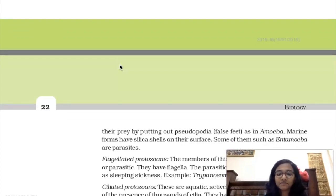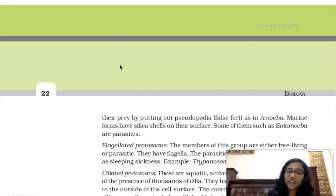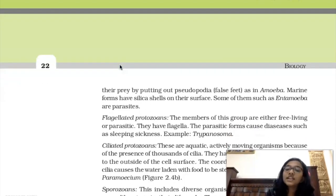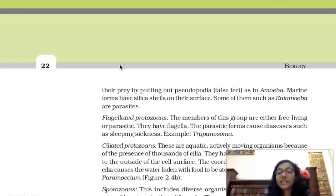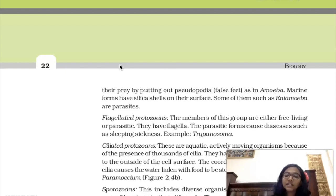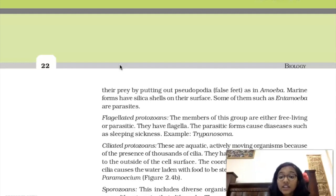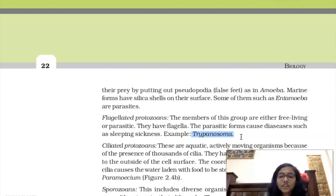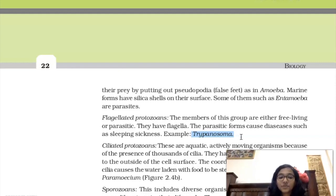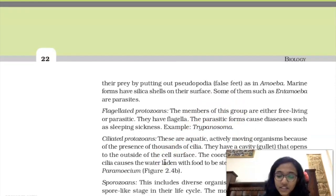Flagellated protozoans have flagella and can be either free-living or parasitic. Parasitic forms are mostly pathogenic. For example, Trypanosoma causes sleeping sickness, and several other flagellated protozoans cause diseases like kala-azar.